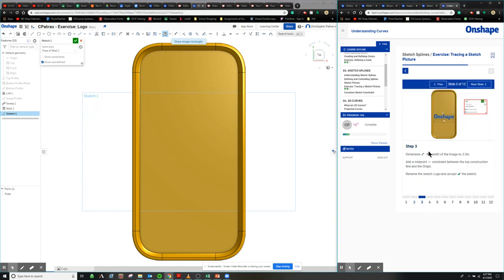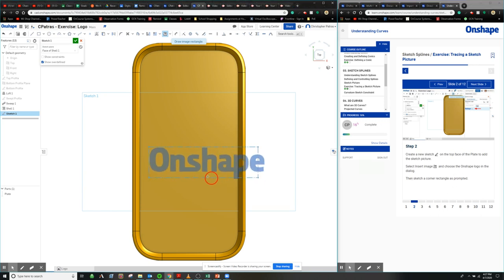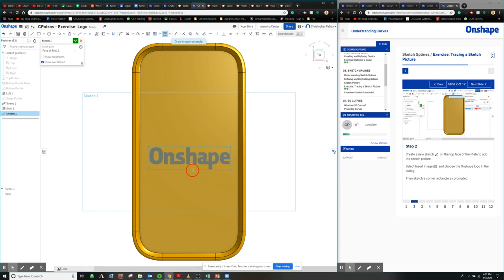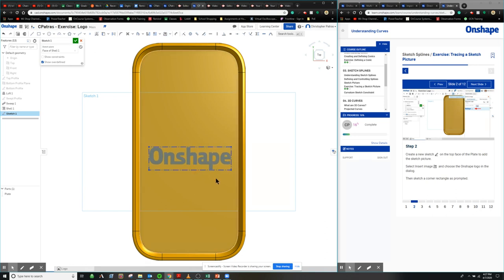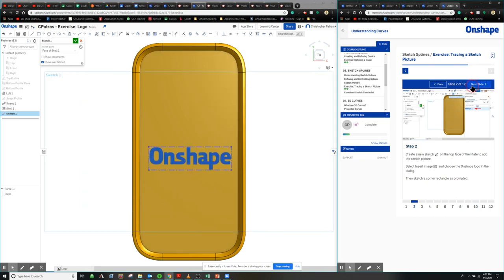So we click the Onshape logo. We're going to actually insert it as a rectangle. So right here it says we're going to add a while we're placing it. Then sketch the corner rectangle as prompted. So we're just going to create a rectangle and we're going to adjust the shape of it afterwards with dimensioning and snapping it to certain points. So I'm going to drop it in there.